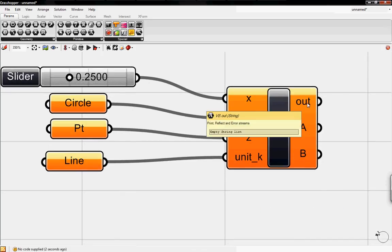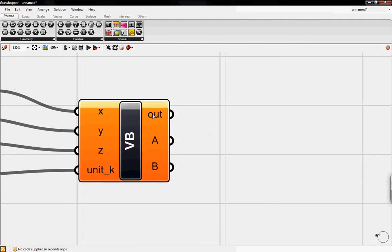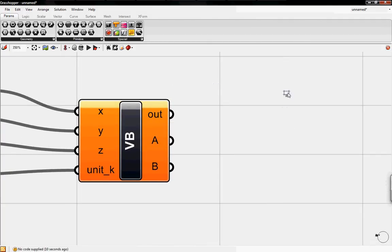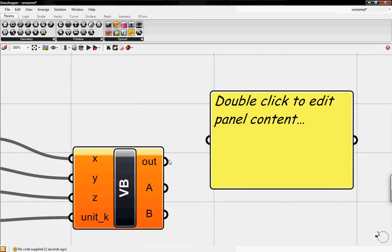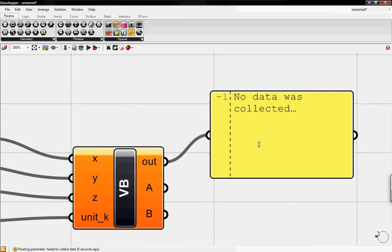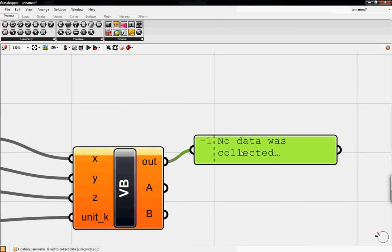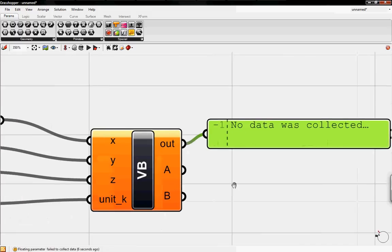Also the out here prints out anything you want to print out in the visual basic script, also error streams in case something is wrong. So you can grab a panel and then just connect it and I'll tell you right now it says no data was collected because we don't have anything in the code.